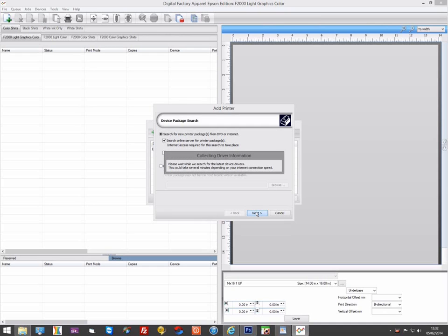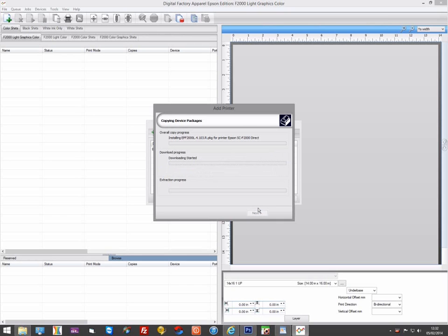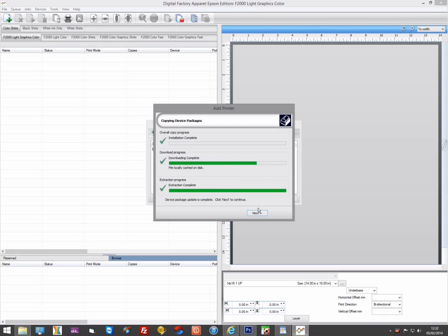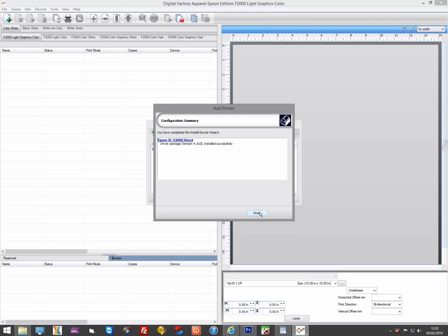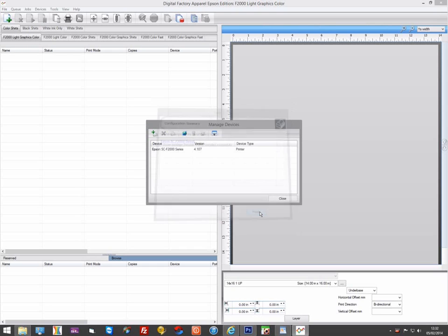Select Search Online to ensure you get the latest version of the driver, and the printer will be installed along with additional queues. Click Next and then Finish and the driver will be added.